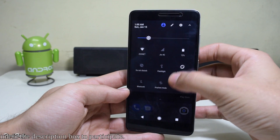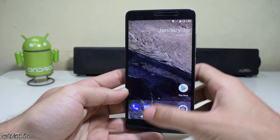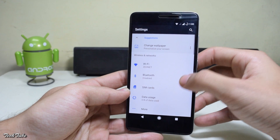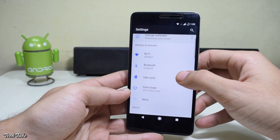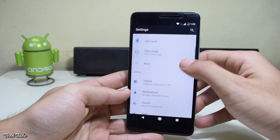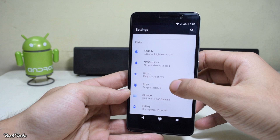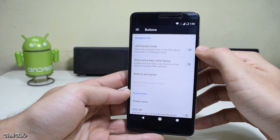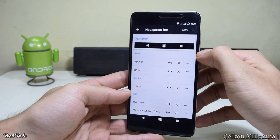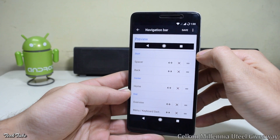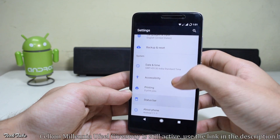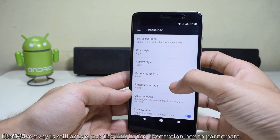The notification bar, the quick settings toggles — all of this is exactly similar to the Google Pixel. Taking a look at the settings for customization, you can edit your button settings including how your nav bar looks and what each button does. You can also edit your status bar including your battery status settings.